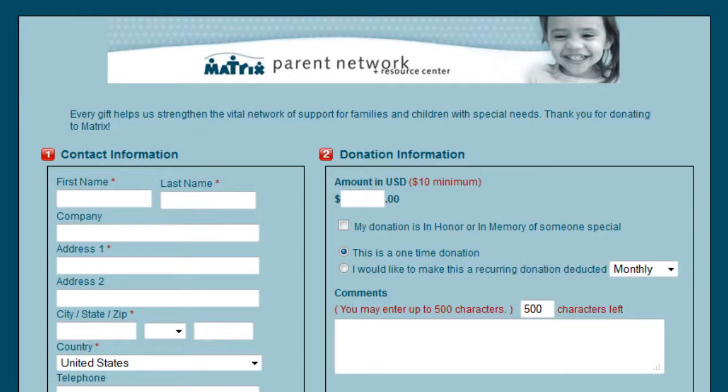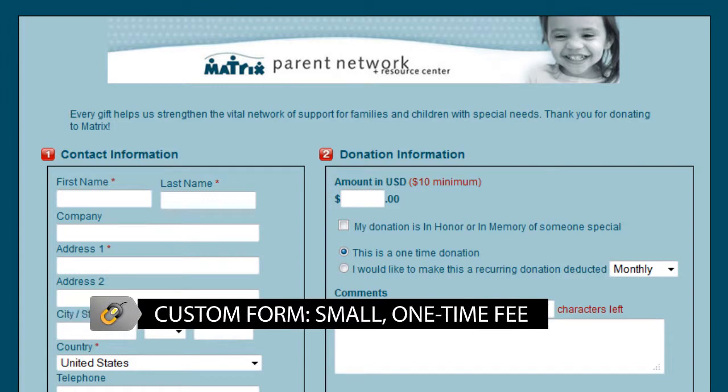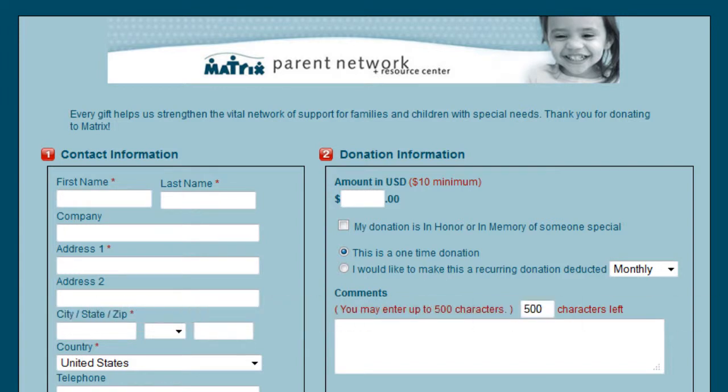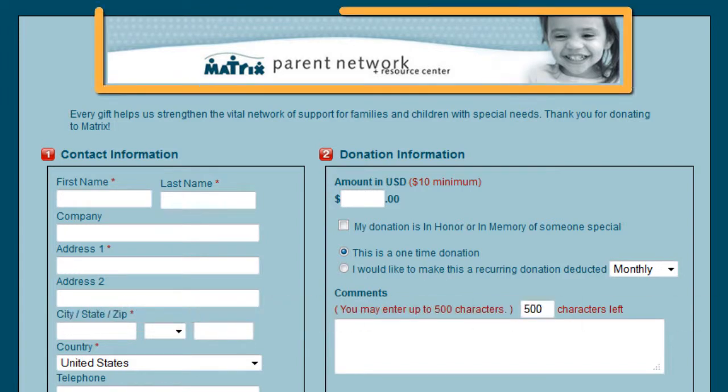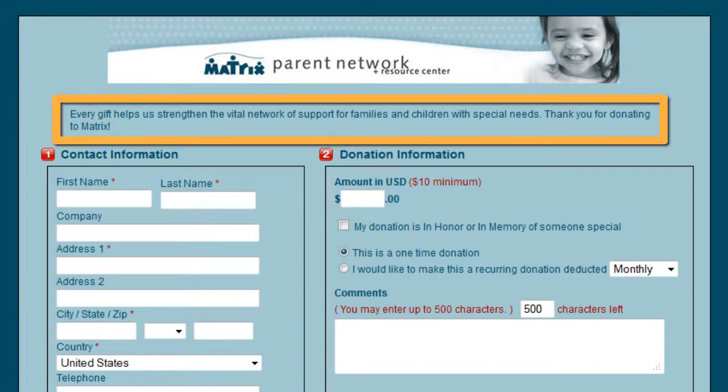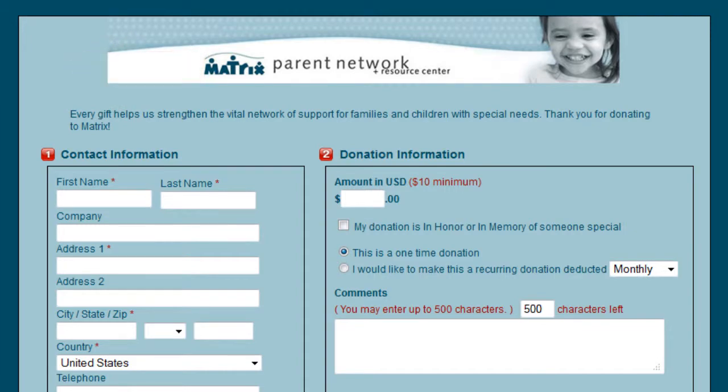If you want to customize the GiveDirect form to look like your own website, you pay a small one-time setup fee. Here are the different custom options: add a logo, custom text beneath the logo, add a background color or image, a form color, or custom font.